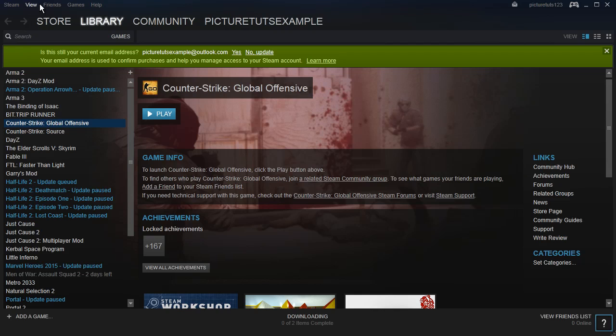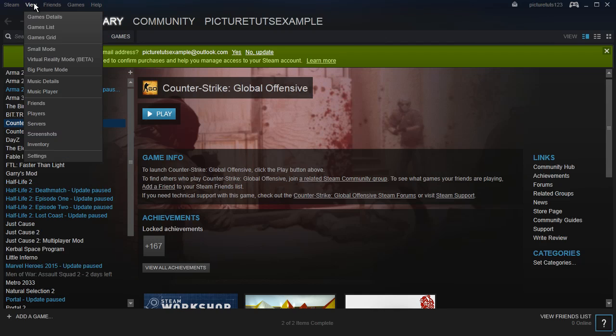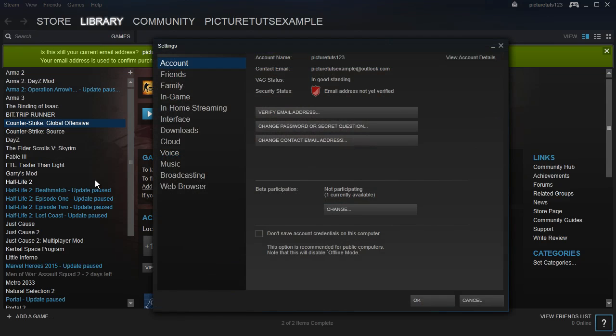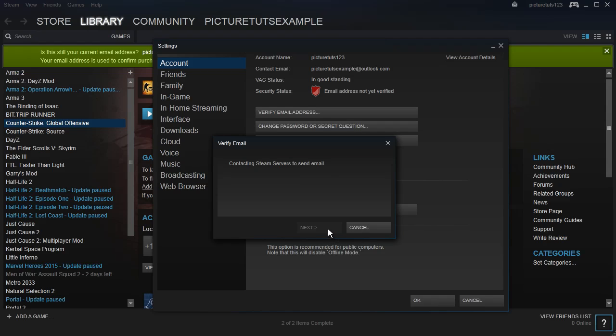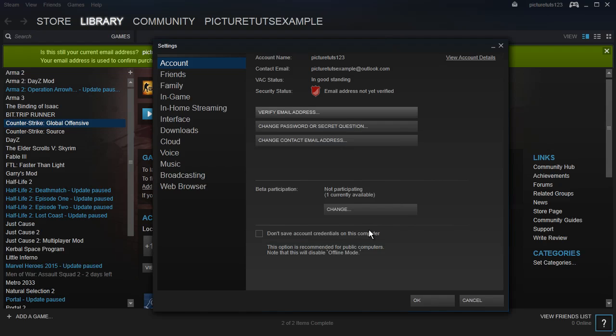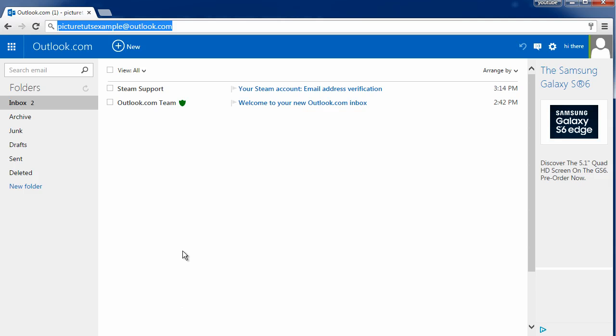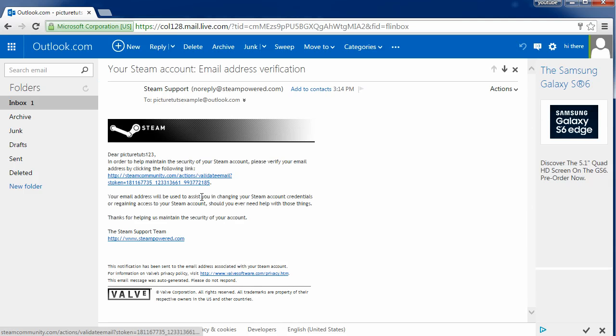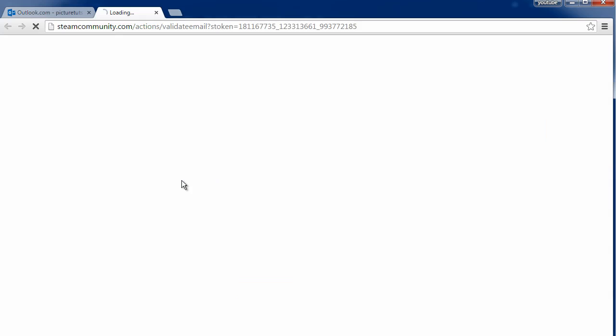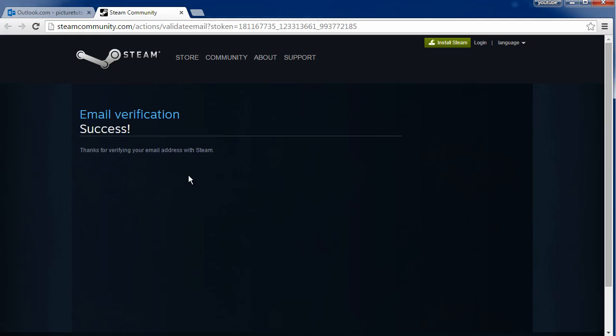So from here, simply go to View and Settings, and you need to verify your email address first. So click Verify Email Address, and go to your web box of your email address, and simply click the link to verify.